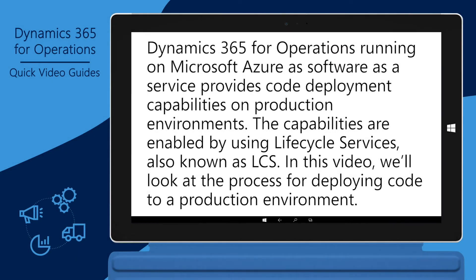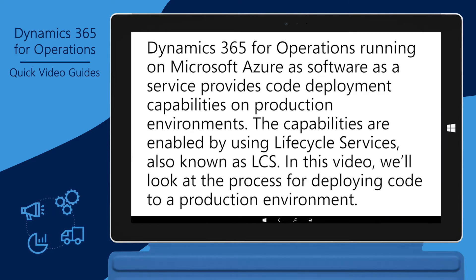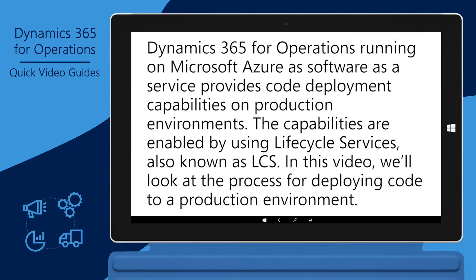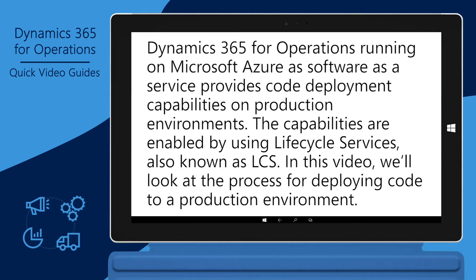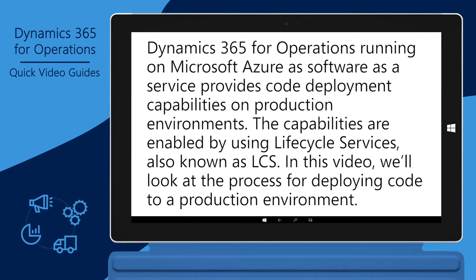Dynamics 365 for Operations running on Microsoft Azure as Software as a Service provides code deployment capabilities on production environments. The capabilities are enabled by using Lifecycle Services, also known as LCS. In this video, we'll look at the process for deploying code to a production environment.